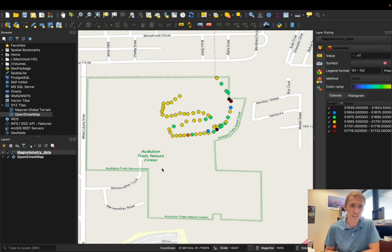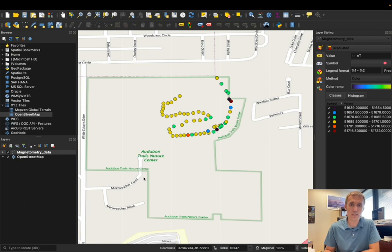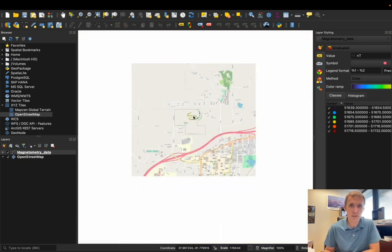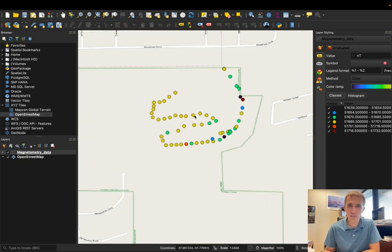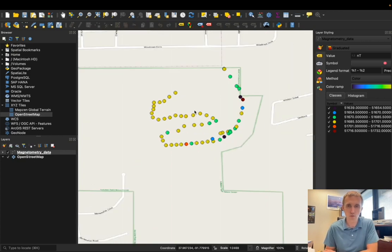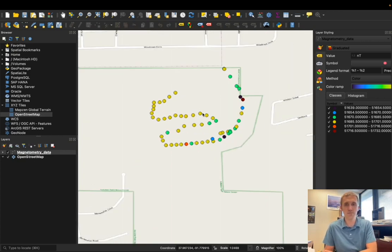So that shows you just the very basics of how to get started putting some data into QGIS and looking at it, visualizing it. And that'll be all for now. We'll talk more about this as we go along in the course if we need more details for certain types of data.